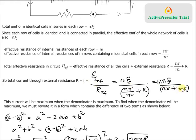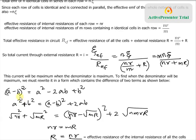Since the denominator is the sum of two terms nr and mR, we cannot directly minimize it. So we rewrite it in terms of a difference of terms using the algebraic identity: (a − b)² = a² − 2ab + b². This means a² + b² = (a − b)² + 2ab. We map nr and mR to a² and b² respectively.